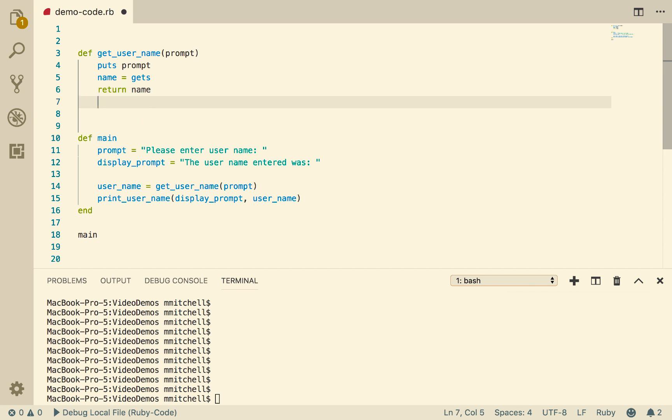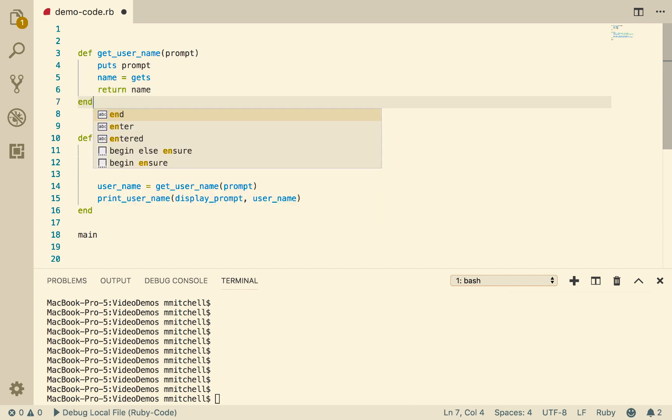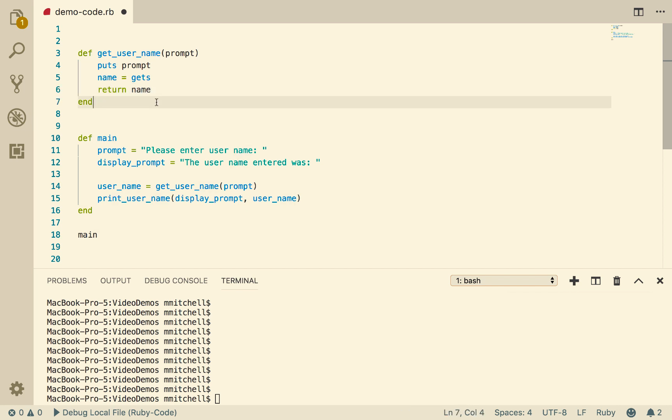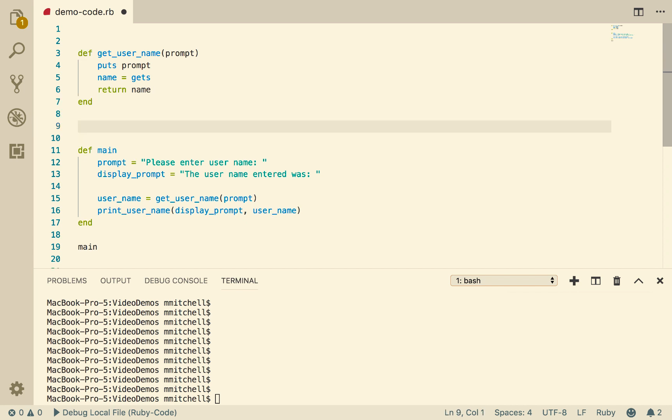So that is what's going to pop out the top of the function when we call it. So when I call getUserName, what pops out here and gets assigned to username is the contents of this variable here, which will be obviously whatever we type in.